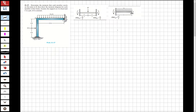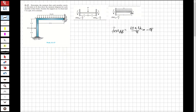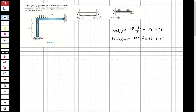First I'm going to find the fixed end moments. Fixed end moment for AB will be PL over 8. P times L over 8 gives minus 15. And fixed end moment for BA will be 10 times 12 over 8, that will be positive 15, because of the direction of the fixed end moments.